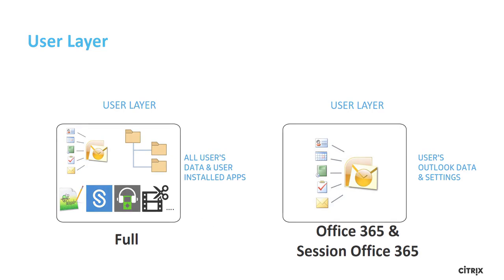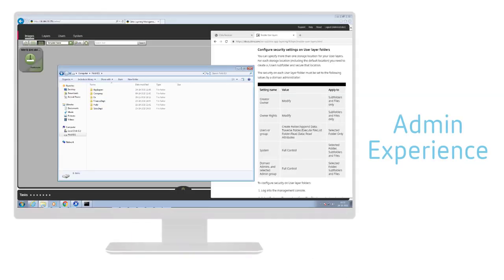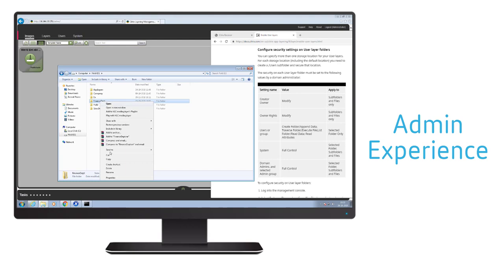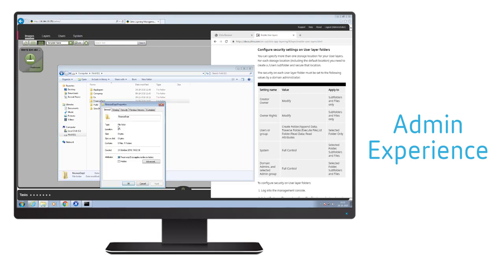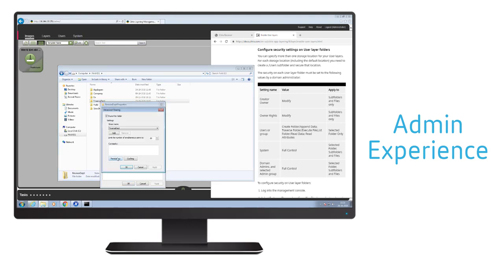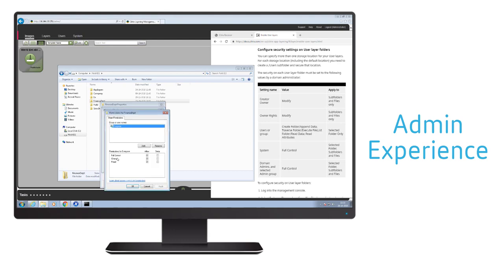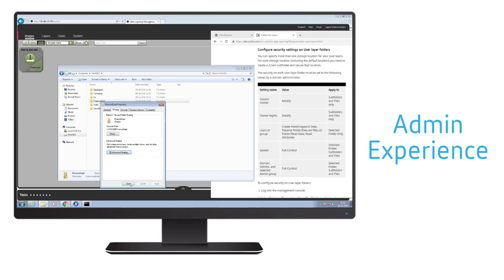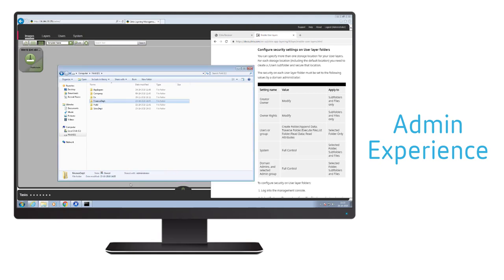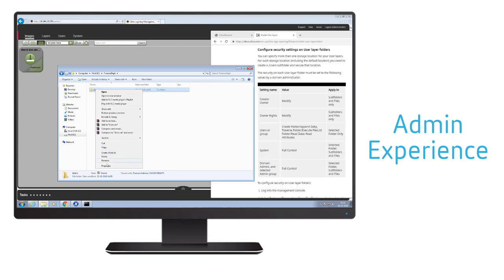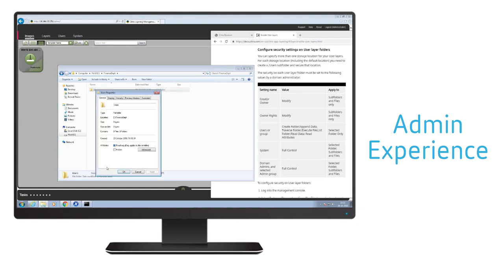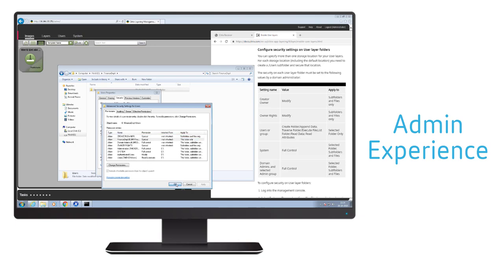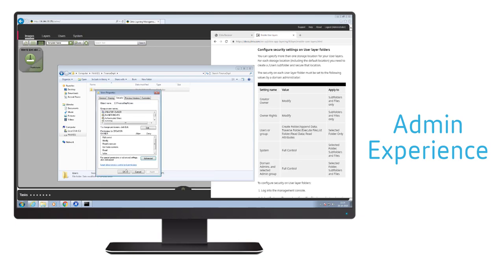Now that we conceptually understand how user layers work, let us see how we would set up the user layers for your users. First, we need to create an SMB share where the user layers will be stored. You can specify more than one storage location for your user layers. For each storage location, including the default location, you need to create a slash user subfolder and secure that location. Security of each user location folder must be set to values shown on the screen by a domain administrator.